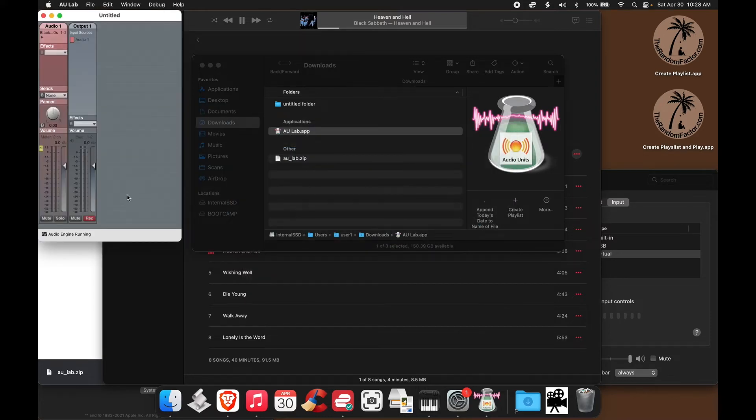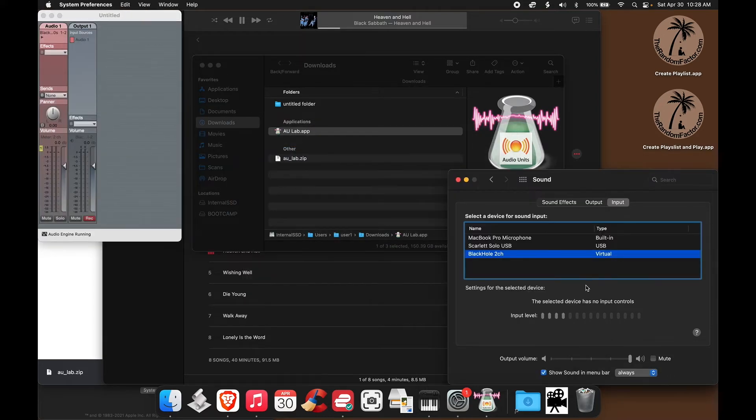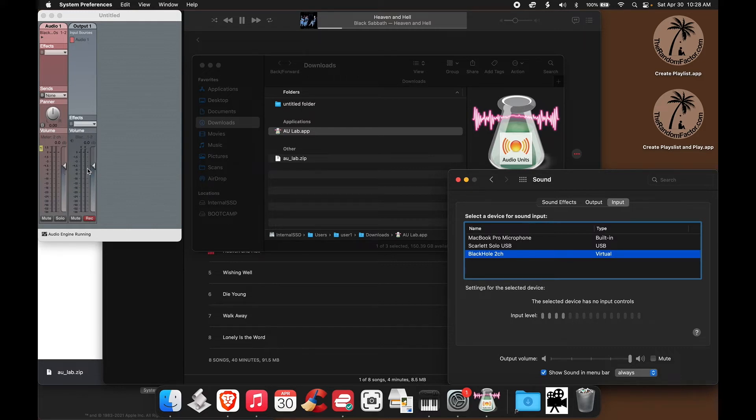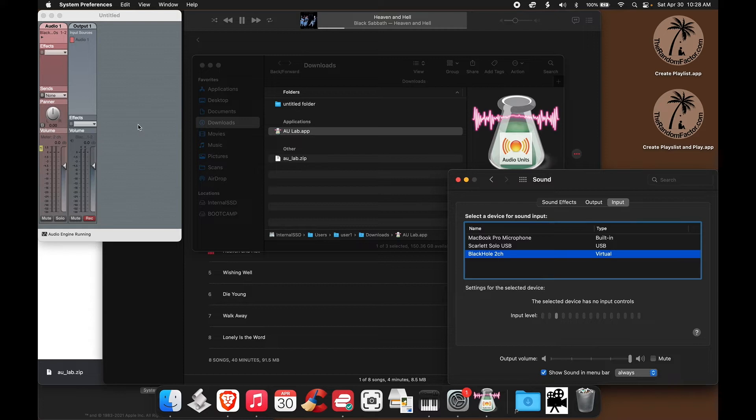But you see, although we can see the input is receiving a signal here, AU Lab is not. And this is because AU Lab has not requested permission to use the microphone.